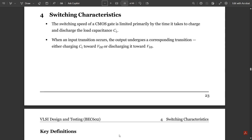We also saw the equations and compared gate capacitances across different regions, arriving at a final gate capacitance equation: Cg = Cgp + Cgs + Cgd. We compared this across different regions of operation and also discussed diffusion capacitance and routing capacitance in that previous video.